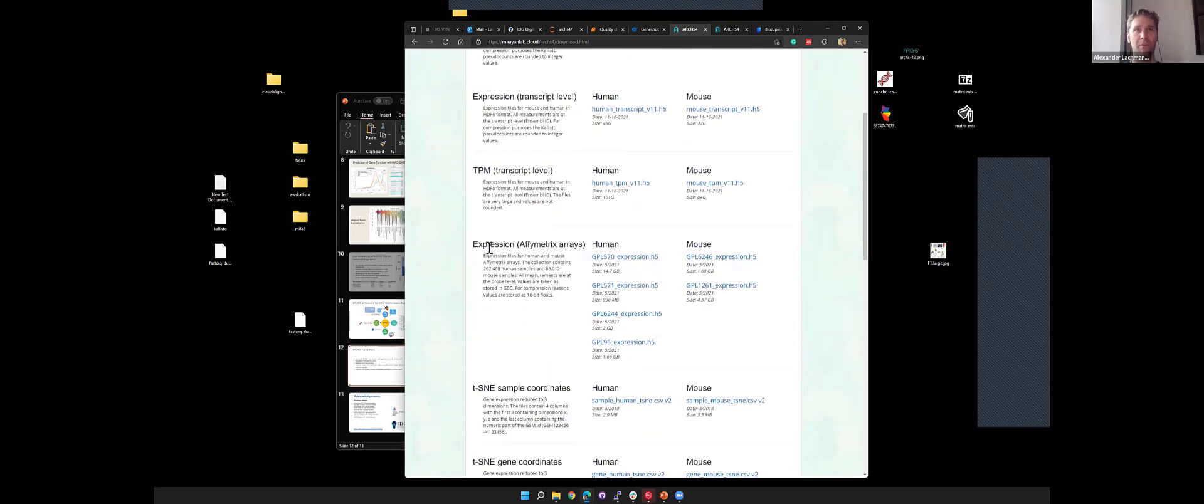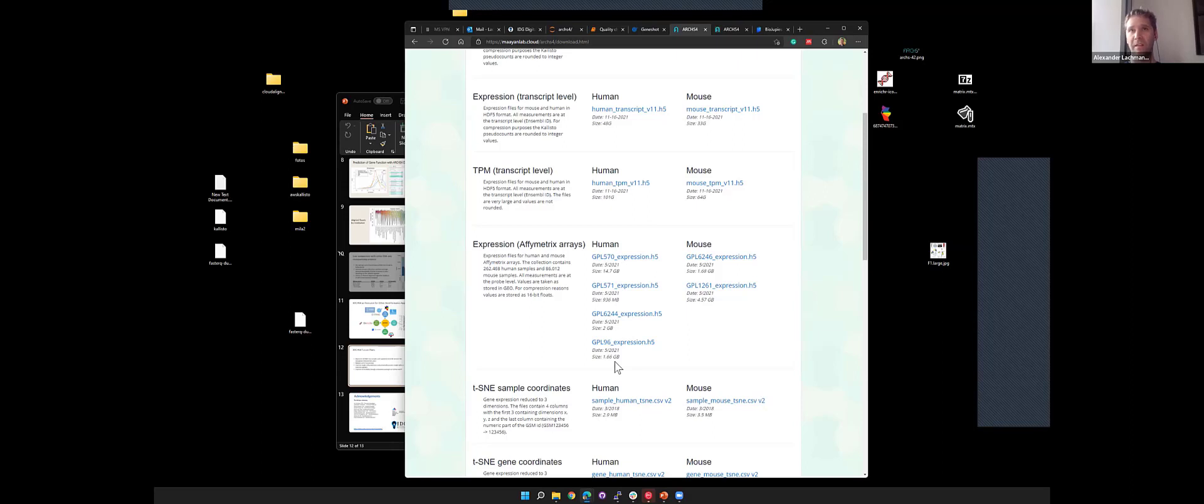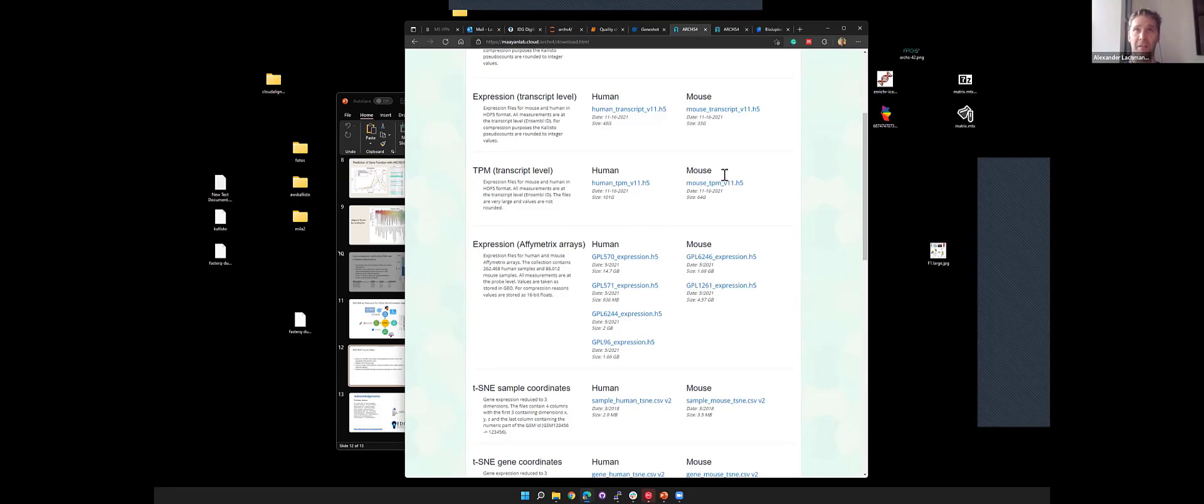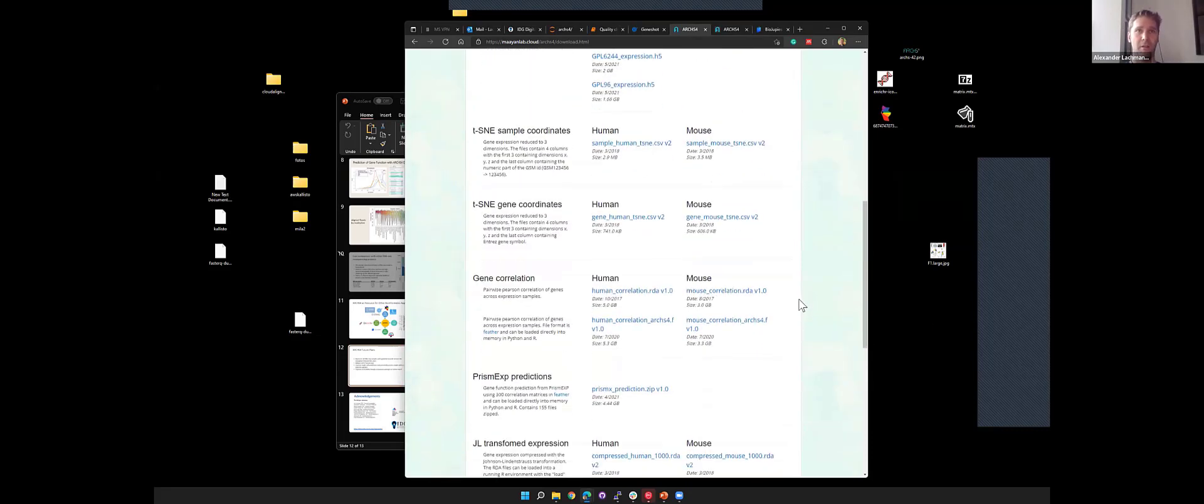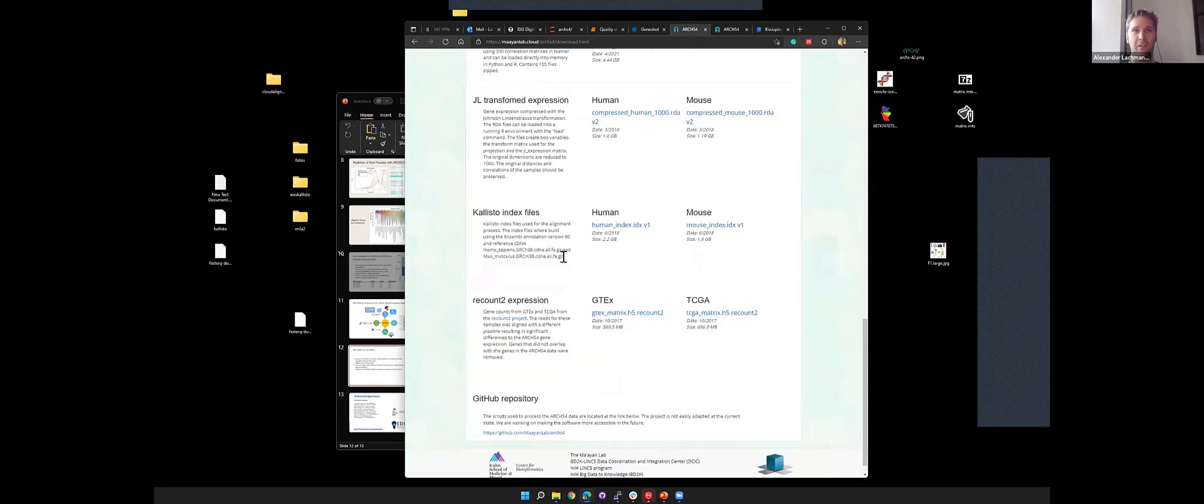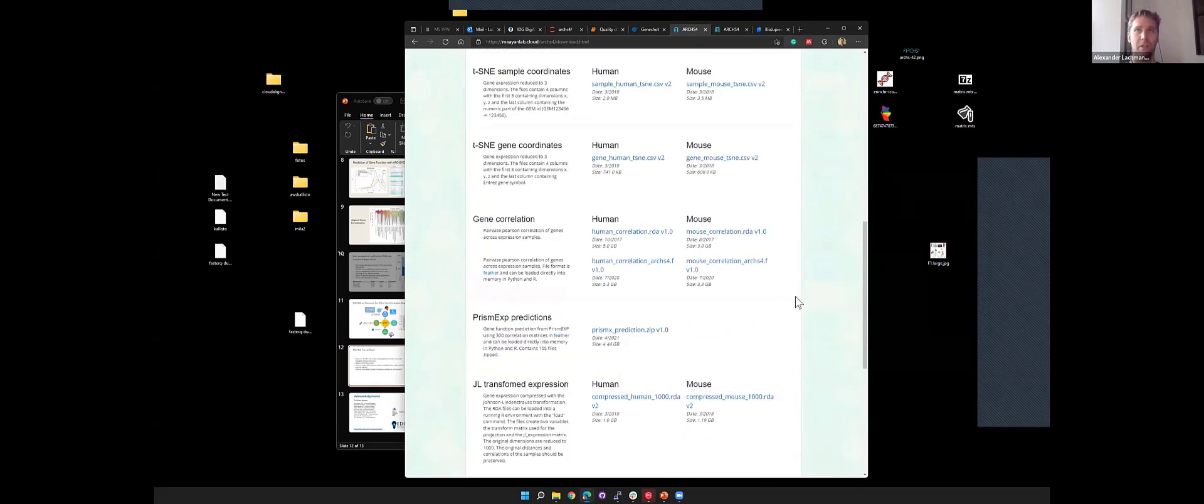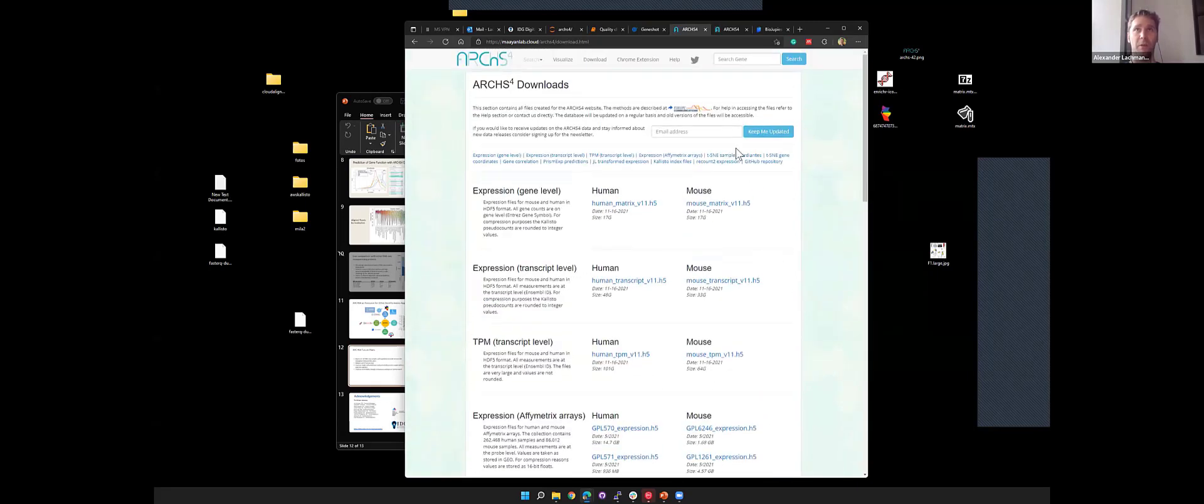We support gene level counts, transcript counts, and TPM data. TPM data is already 100 gigs, so beware. We also have expression data from Affymetrix arrays. They'll be in a different size because the probes don't cover all the genes that we detect with RNA-seq. But we edit them in the same format, so if you have a script that accesses these H5 files, you can also just access that stuff.